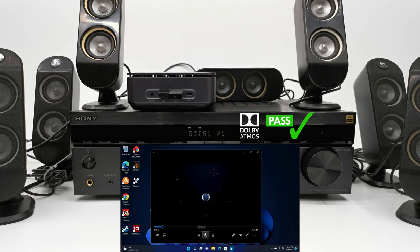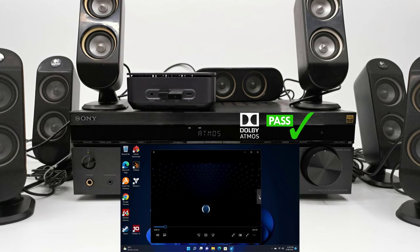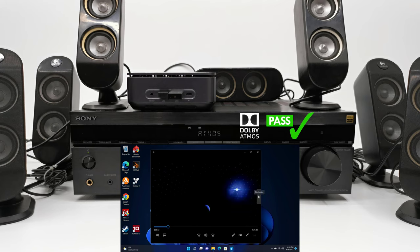This is Dolby Atmos, the world's first object-based cinematic audio.